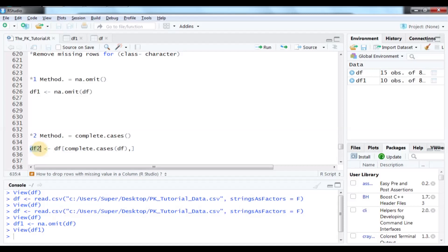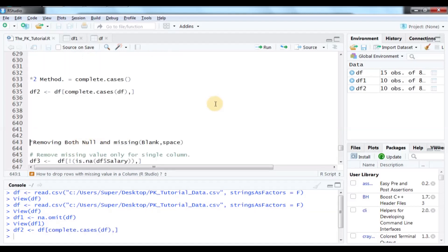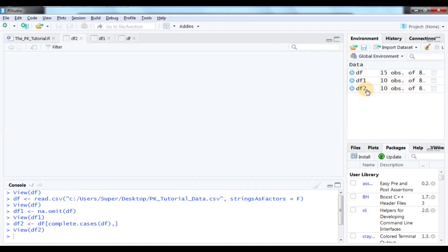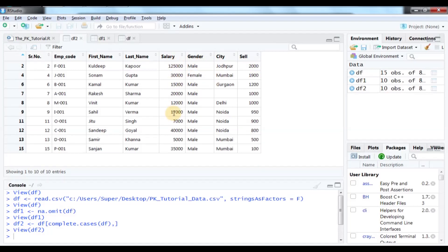The second method uses the complete.cases command. We create another data frame, DF2, by writing the data frame name followed by complete.cases with the data frame name. The comma separates row and column application — we leave the column side blank and apply the command to rows. Running DF2 gives us a new data frame with 10 rows and 8 columns, with all numeric NAs removed from salary and cell.